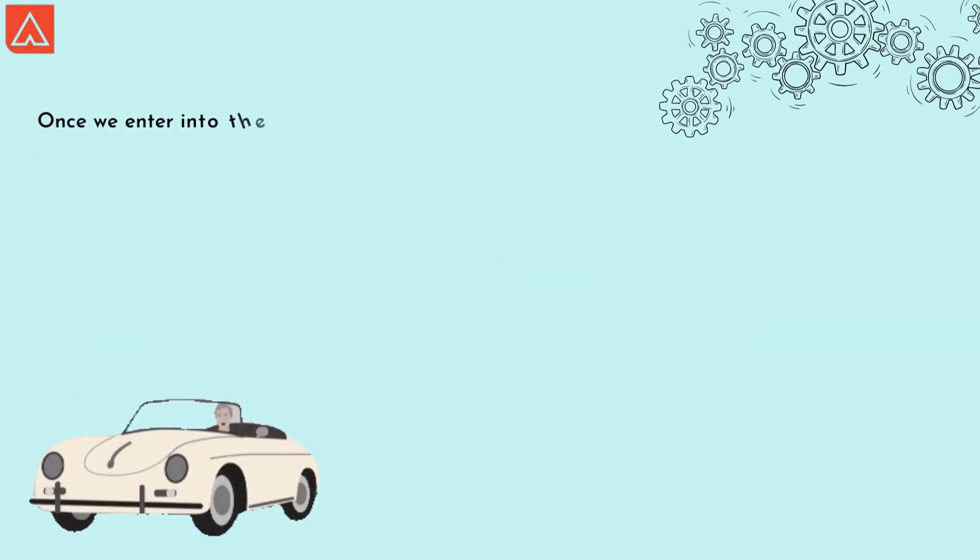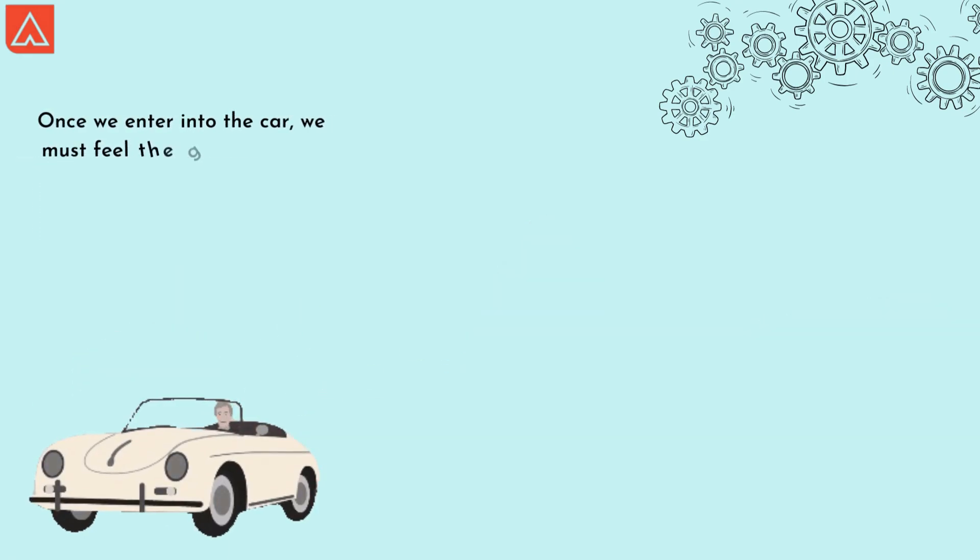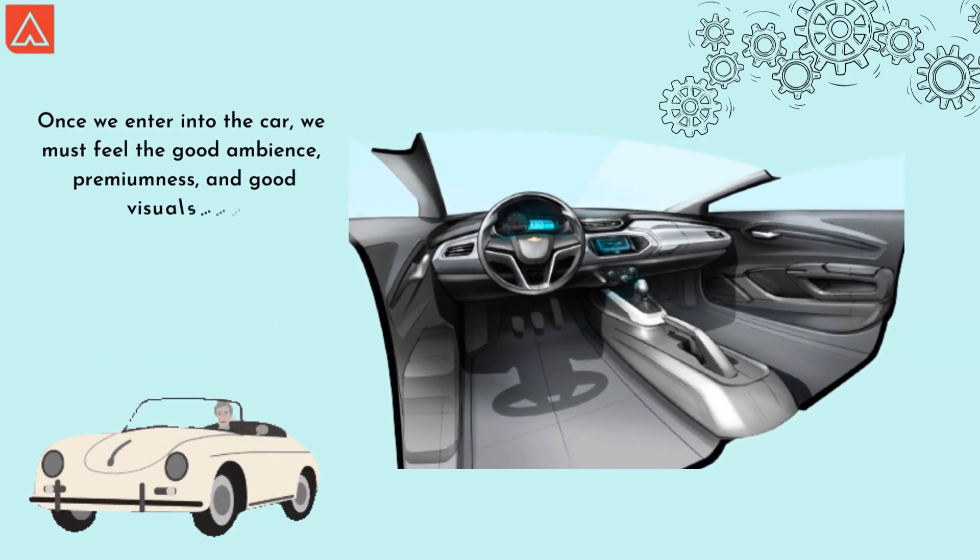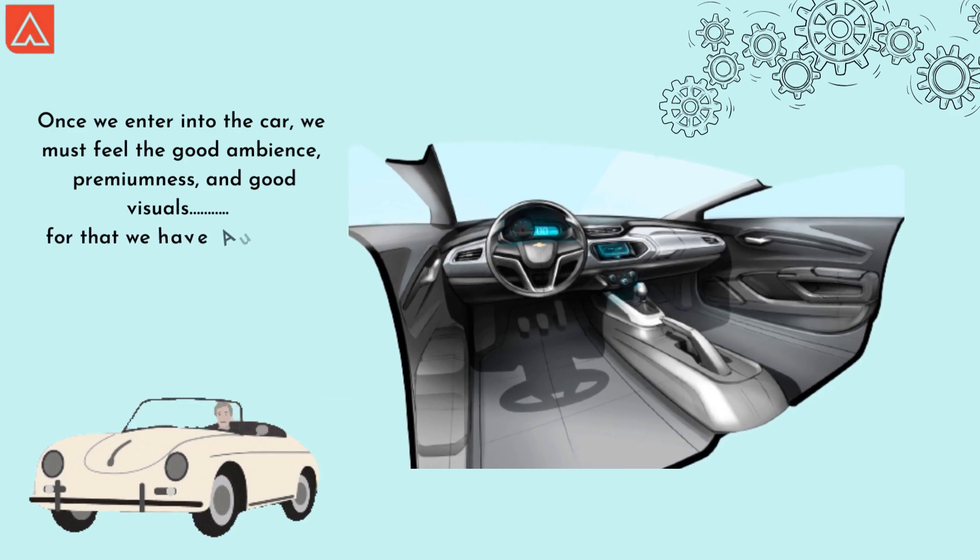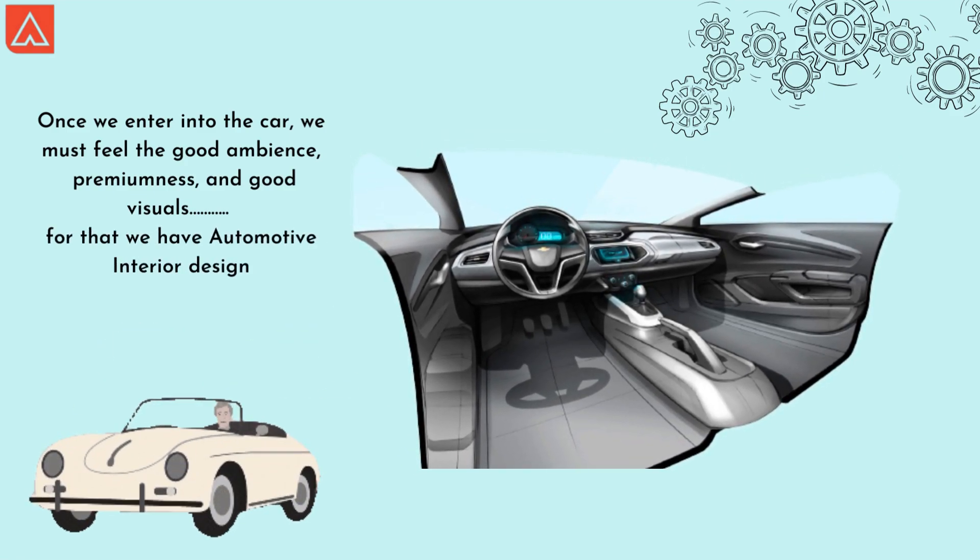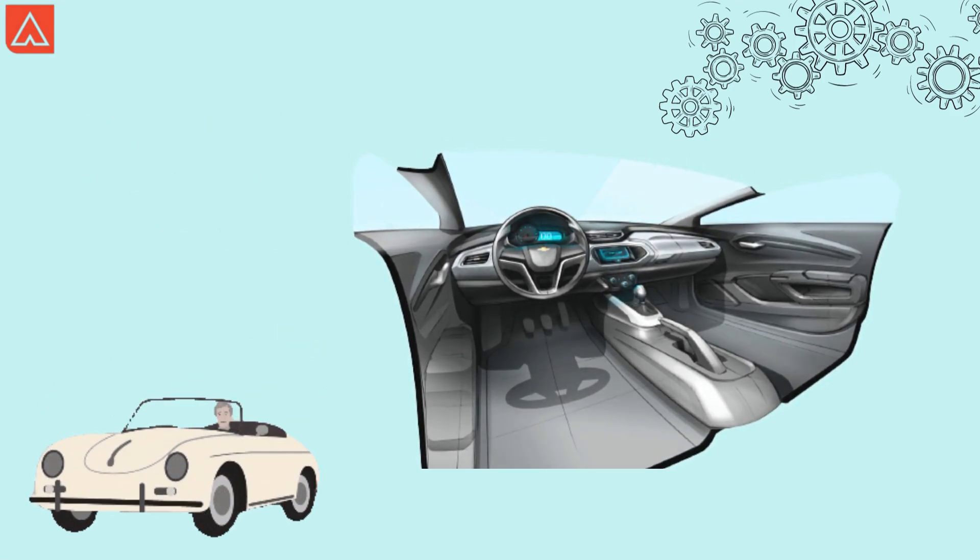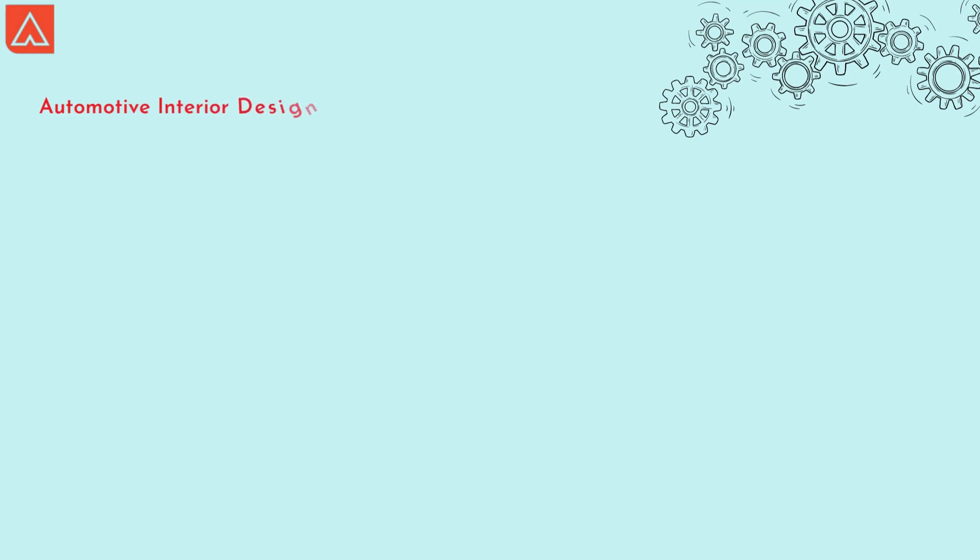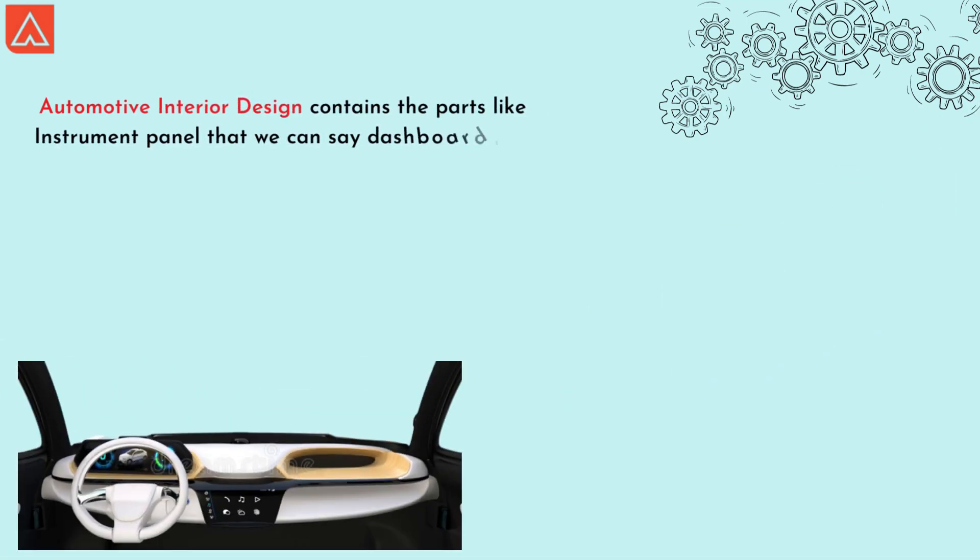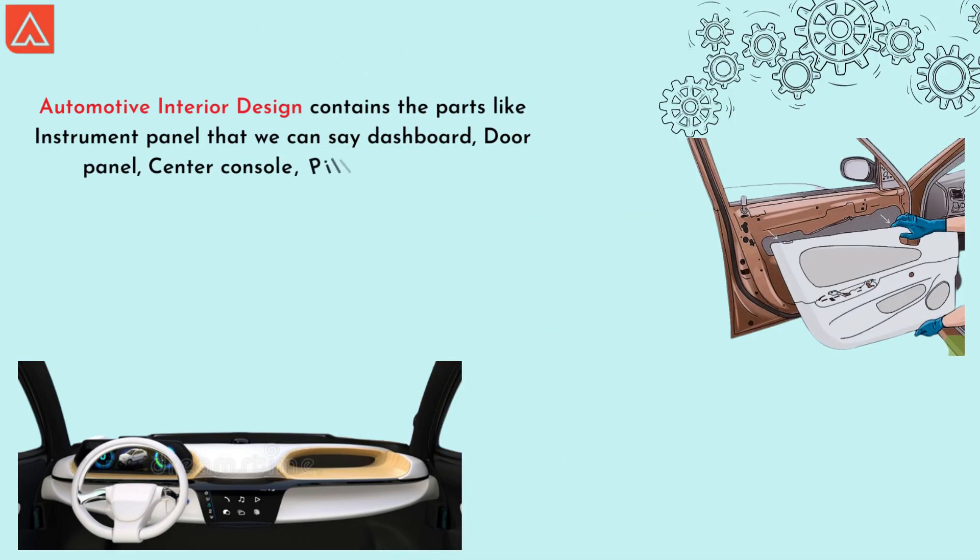Once we enter into the car, we must feel good ambience, premiumness, and good visuals. For that we have automotive interior design. Automotive interior design contains parts like instrument panel, that we can say dashboard, door panel, center console, pillars, and headliners.